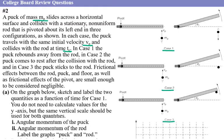In Case 1 the puck rebounds away from the rod. In Case 2 the puck comes to rest after the collision with the rod. In Case 3 the puck sticks to the rod. Frictional effects between the rod, puck, and the floor, as well as the frictional effect of the pivot, are small enough to be considered negligible.